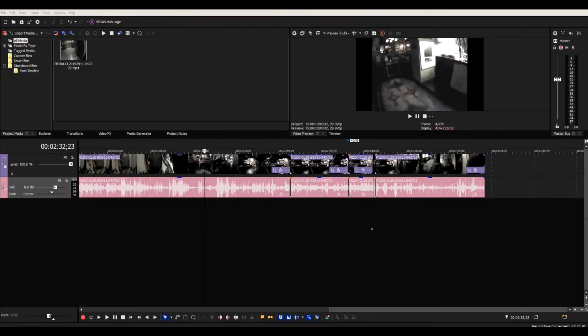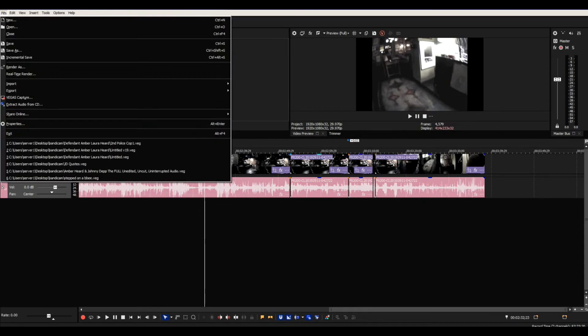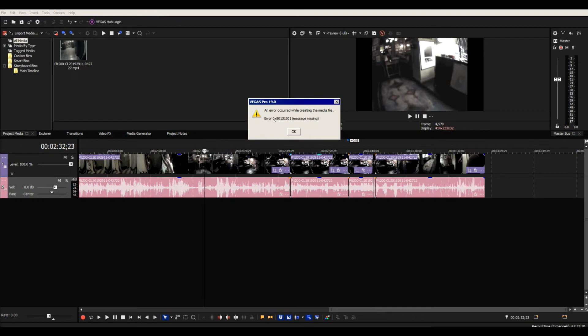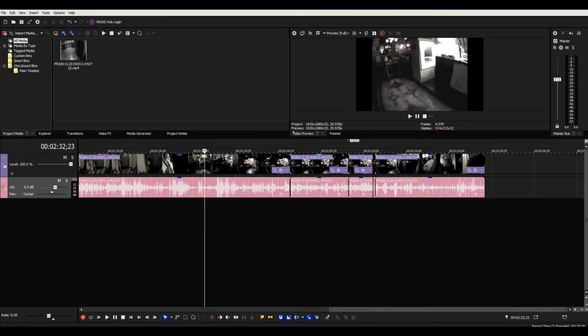Okay, user here because of the same error that I'm getting. I don't have a solution but I have a workaround. So if I was to try and render this straight away, I'm going to get this error message that there's a message missing error 0x80131501. Now the workaround for that...